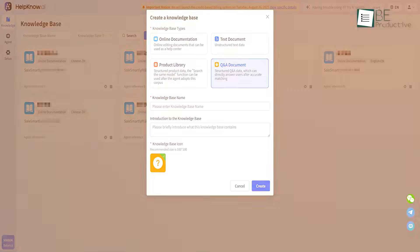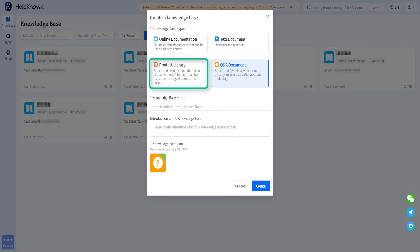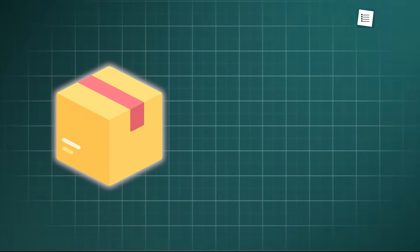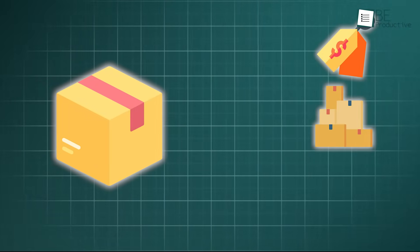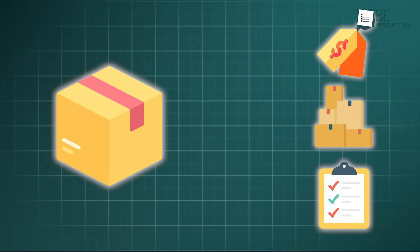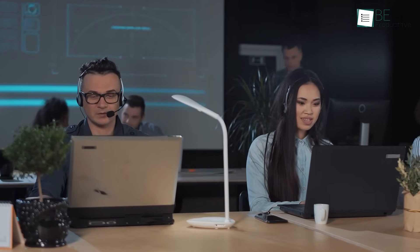The AI agent includes a product library feature that automatically identifies products from customer uploaded photos, and displays key details like price, stock, and specifications. This reduces customer service response time from 5 minutes of manual searching to just 10 seconds of automated retrieval.